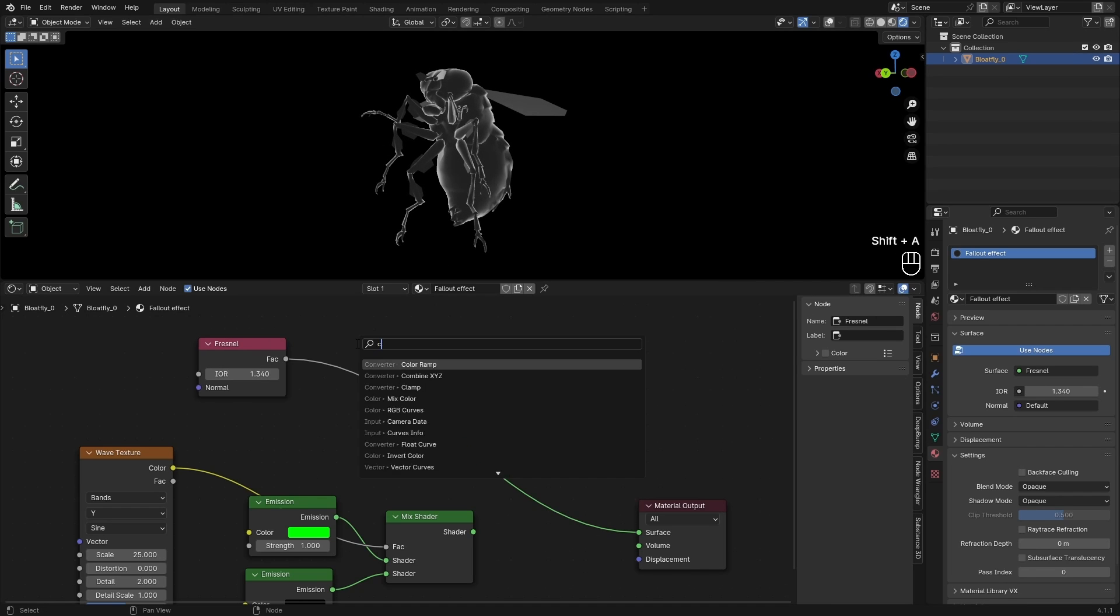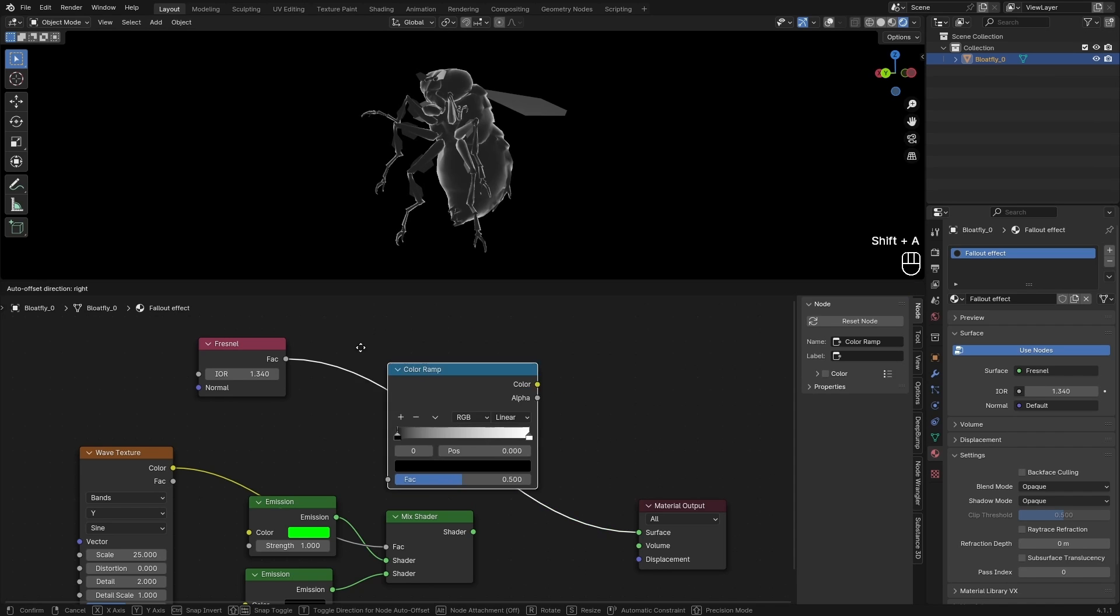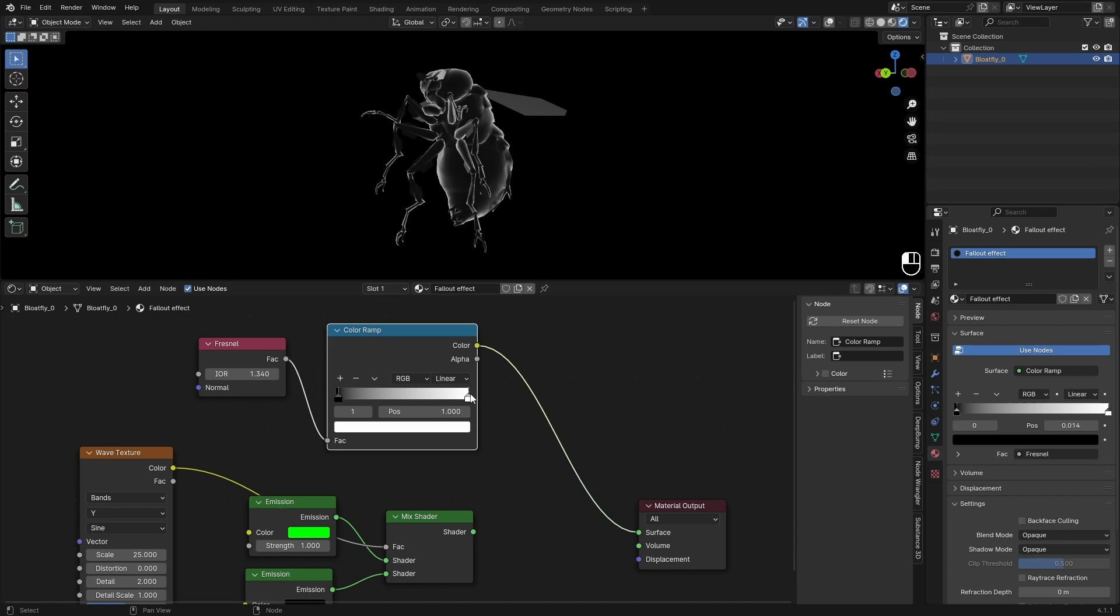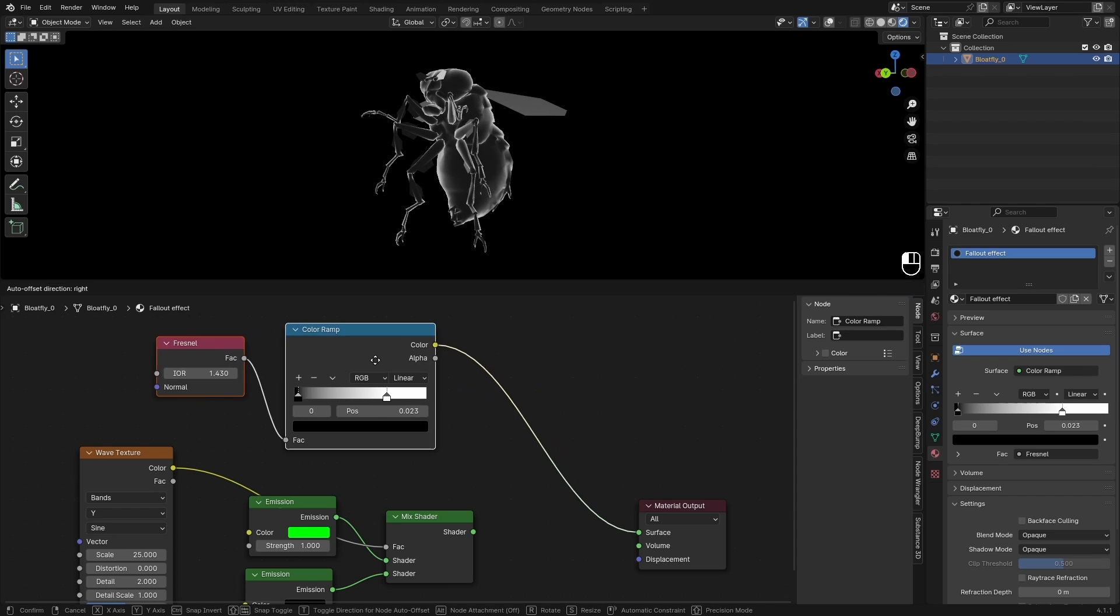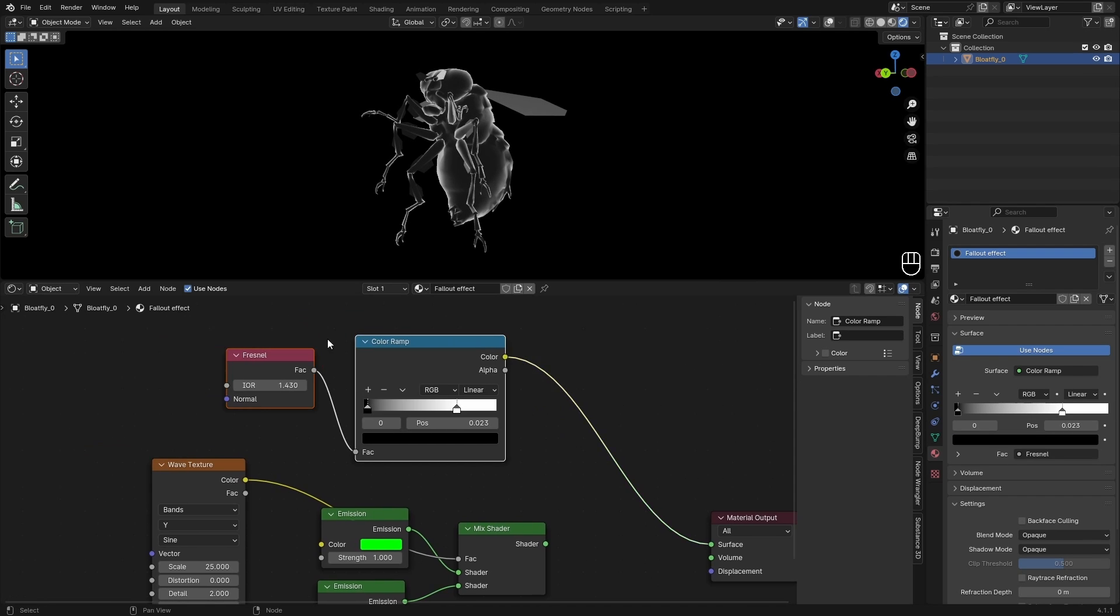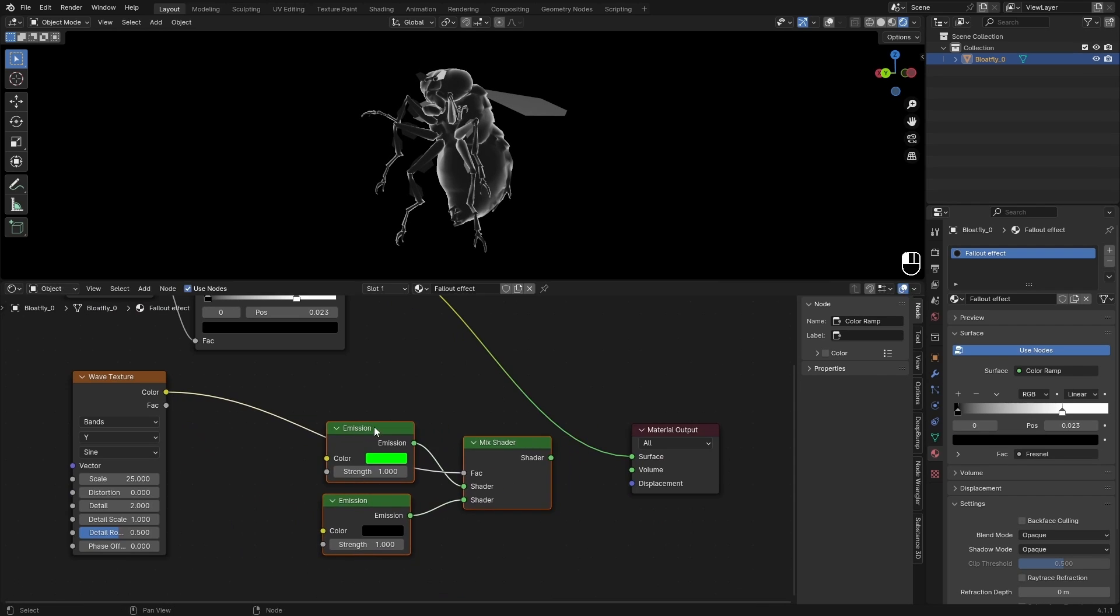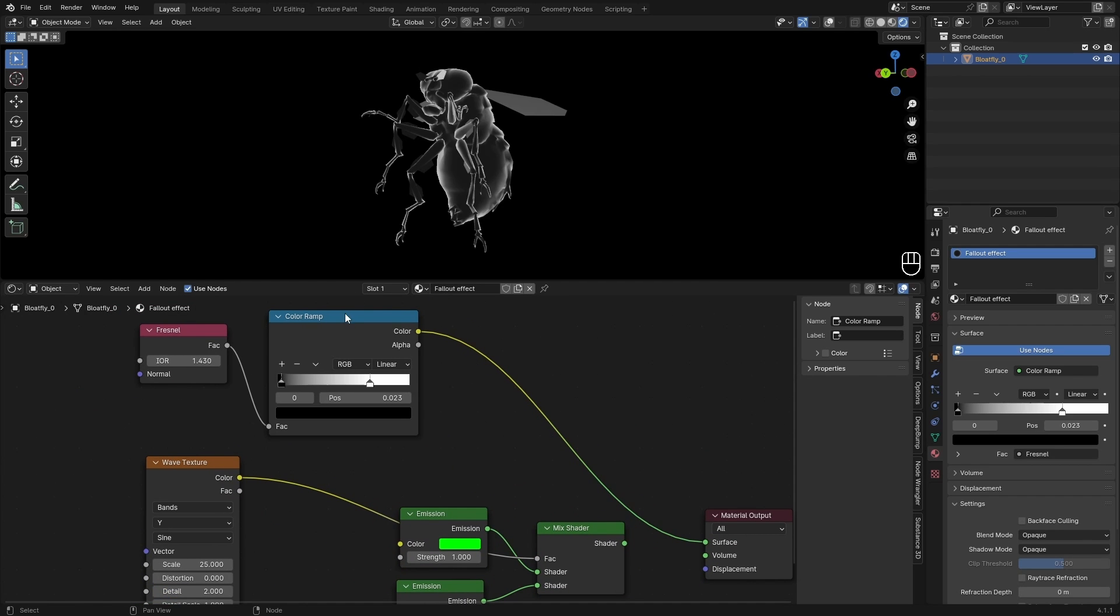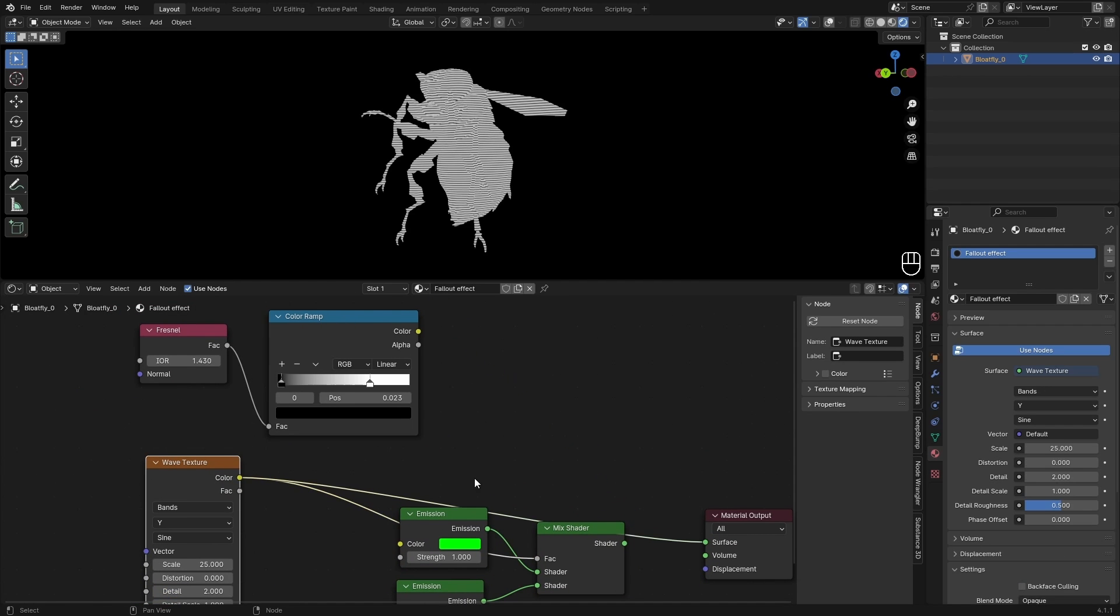You can also add in a ColorRamp node in the middle, kind of push the black values in and the white values in as well. Something like this. It doesn't really have to be perfect; you can change this later.